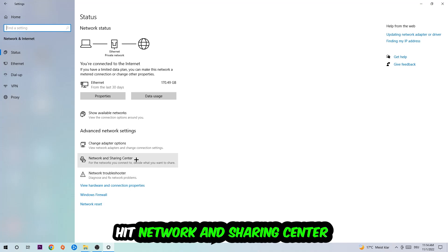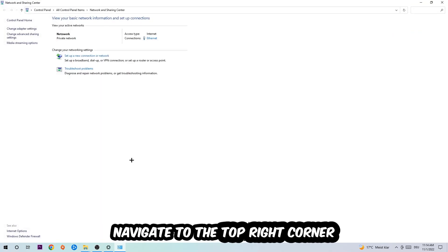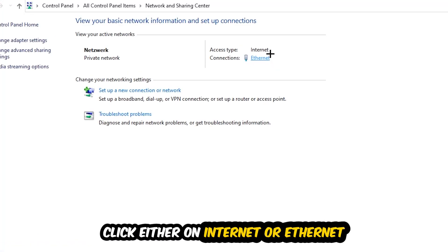Afterwards I want you to click into network and sharing center. Now navigate to the top right corner on the blue printed text where it either says internet or ethernet. It depends on which one you're currently using but it doesn't really matter. Just click on the blue printed text.